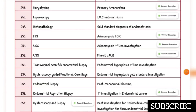Investigation of choice for primary amenorrhea is karyotyping. Investigation of choice for endometriosis is laparoscopy. Gold standard diagnosis of endometriosis is histopathology. Investigation of choice for adenomyosis is MRI. Adenomyosis first-line investigation is ultrasound.